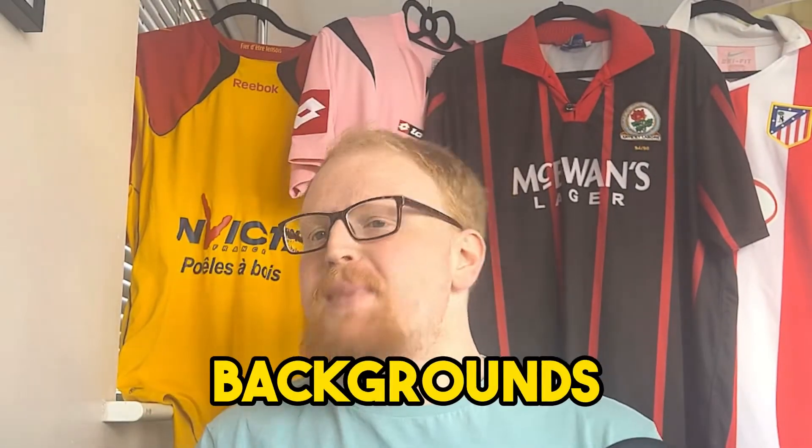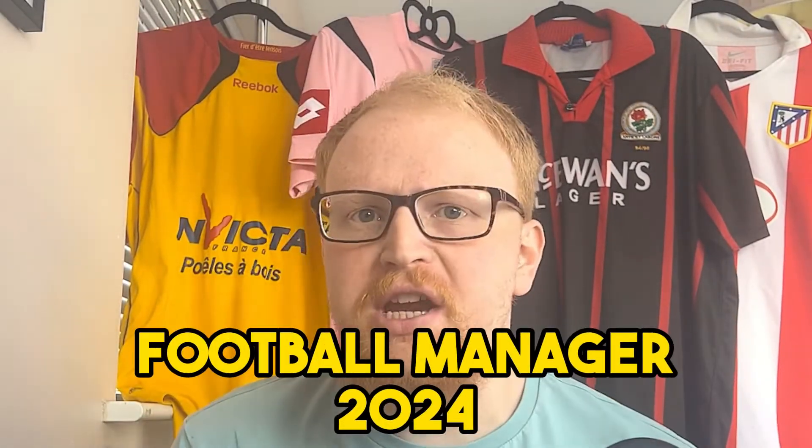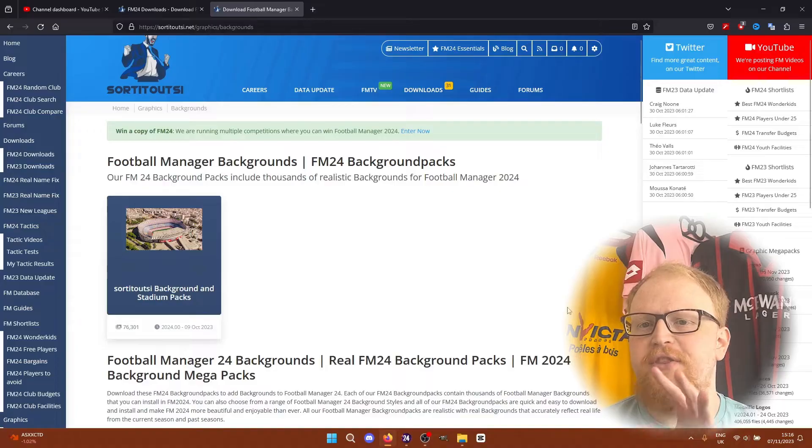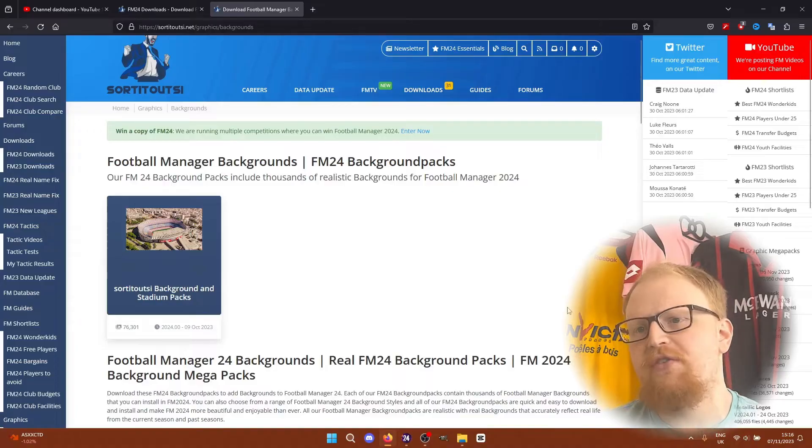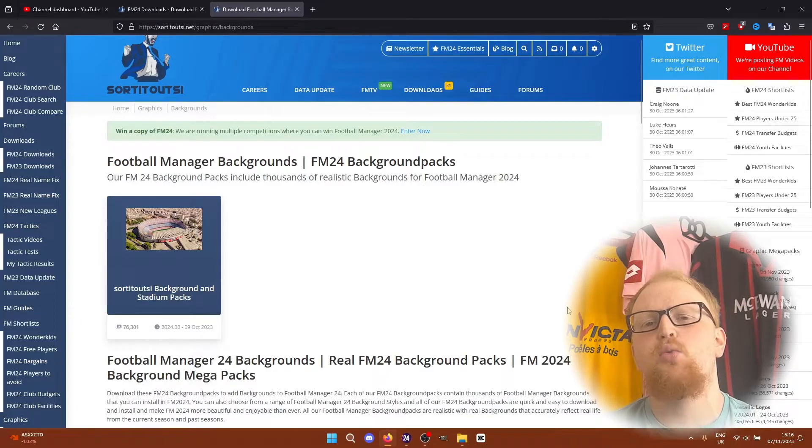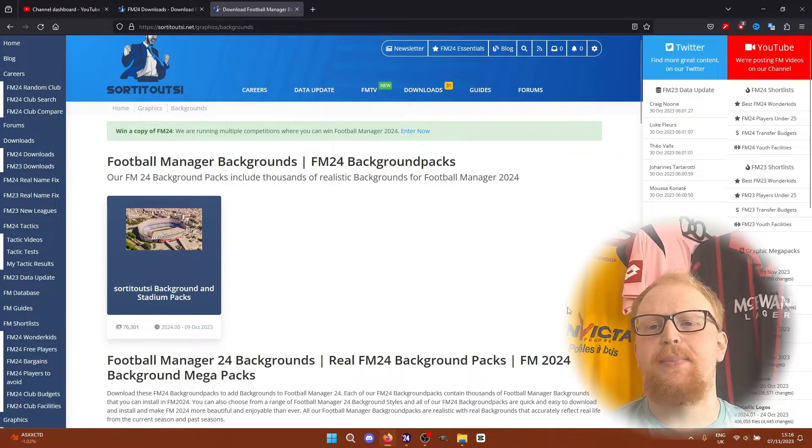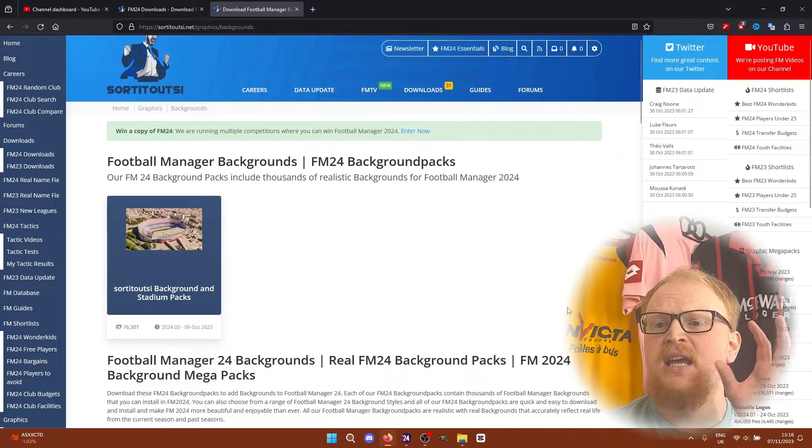We're installing the Backgrounds Mega Pack for Football Manager 2024. This is a guide for the full version of FM24 on either Windows or Mac through Steam, Epic or Game Pass.